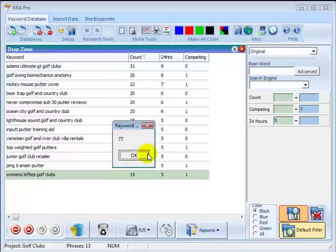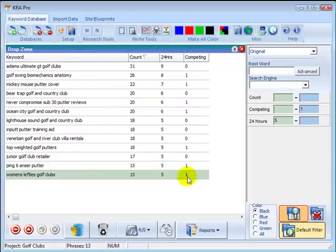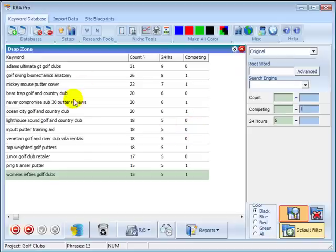Now, with zero competition, they shouldn't be that difficult to target. Remember, though, that this data I'm showing you is a couple of years old, so this information will have changed by now.